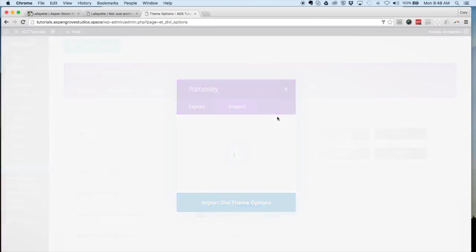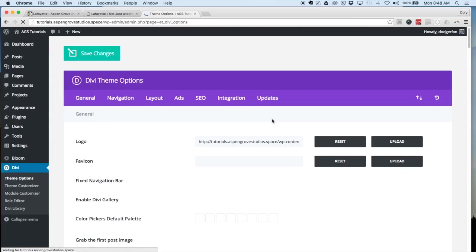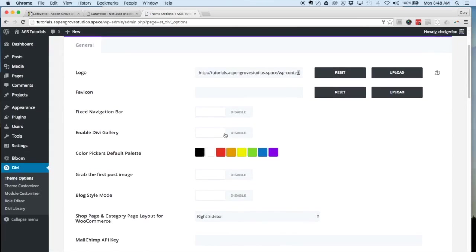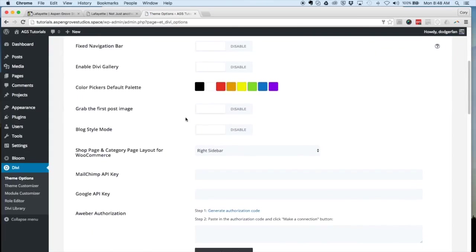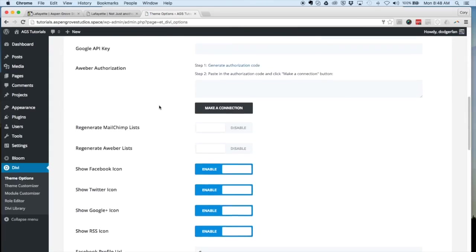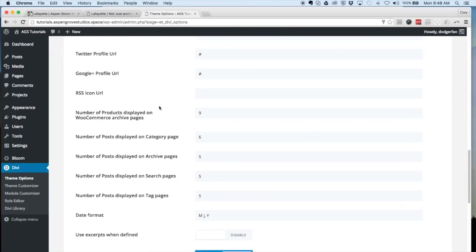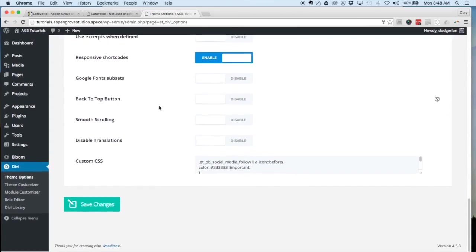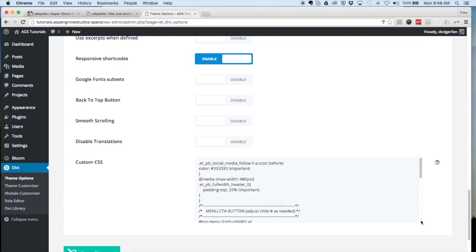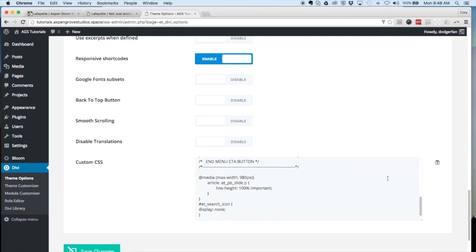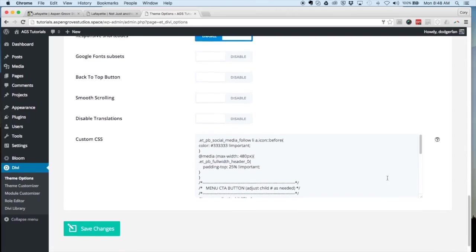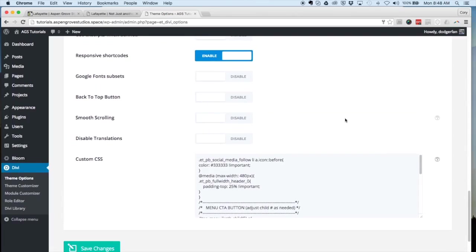What this is going to do is bring over some theme option settings, which include your logo if there are any special settings in this area. Probably the most important is it brings over the custom CSS, which is what's helping to style the website.